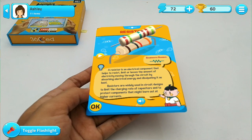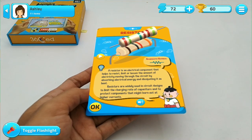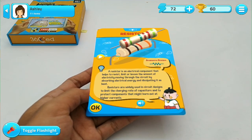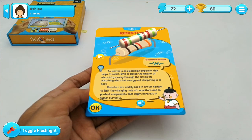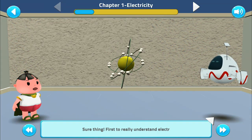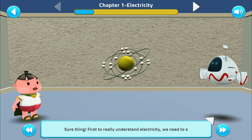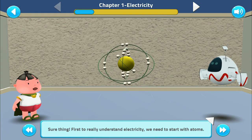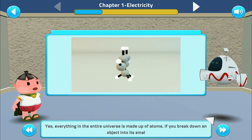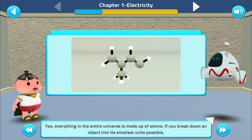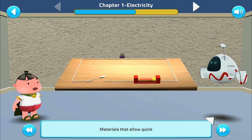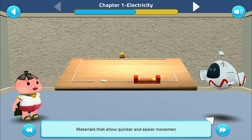A resistor is an electrical component that helps to resist, limit, or lessen the amount of electricity moving through the circuit. You can also follow the conversation between our beloved characters, GeniusFont, GG, and Tuta, as they are journeying through the fundamental electronic theories and concepts.